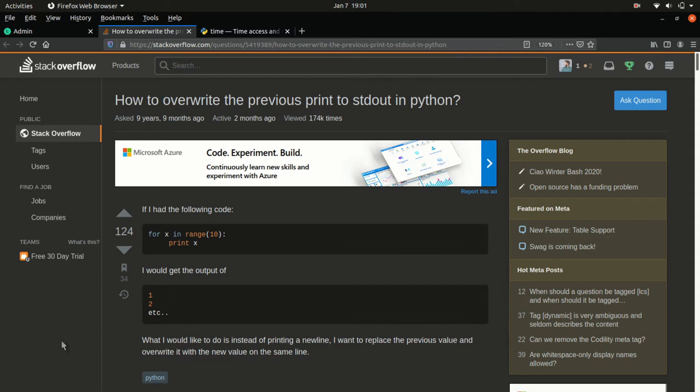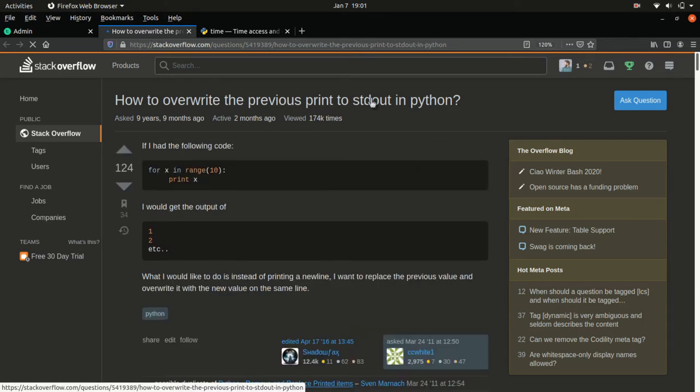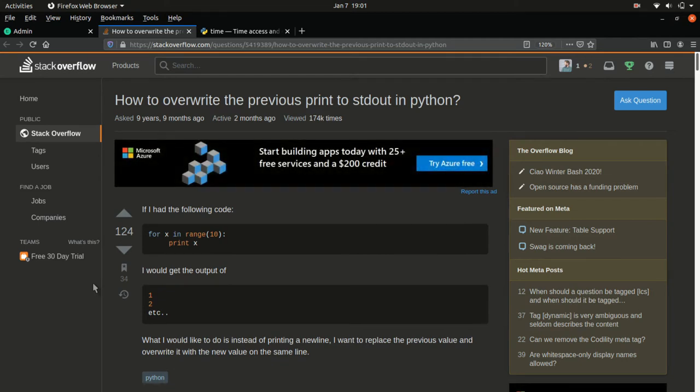So in this case, I did a search and I came up with this page: how to overwrite the previous print to standard out in Python. So standard out is the console or whatever window you're working in to run your Python program. And we don't want to print a new line, we want to overwrite the previous line that we printed.